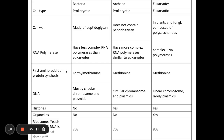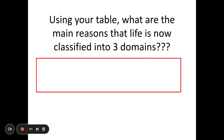He's saying the five kingdoms classification is redundant and we should be using the three domain system. You can pause the video and read the differences between the bacteria and archaea domains. The main differences are in RNA polymerase, the first amino acid during protein synthesis, ribosomal RNA composition, RNA polymerase structure, and how protein synthesis works across these different domains.